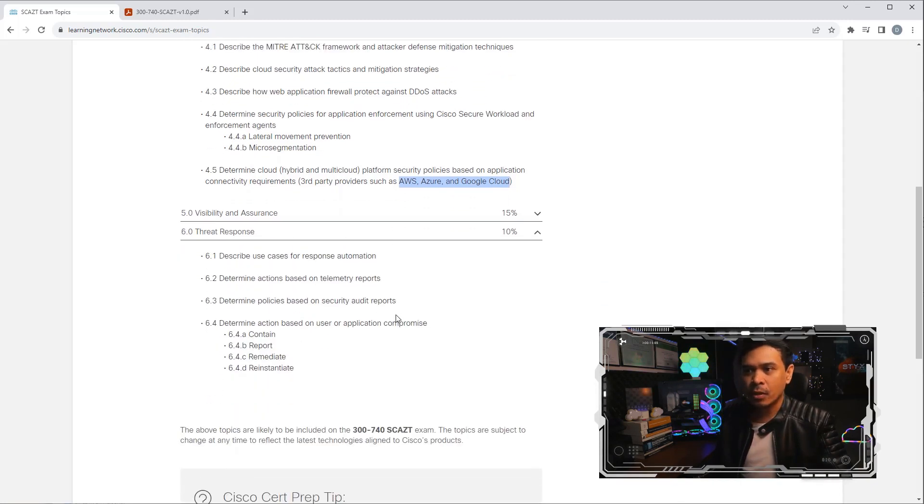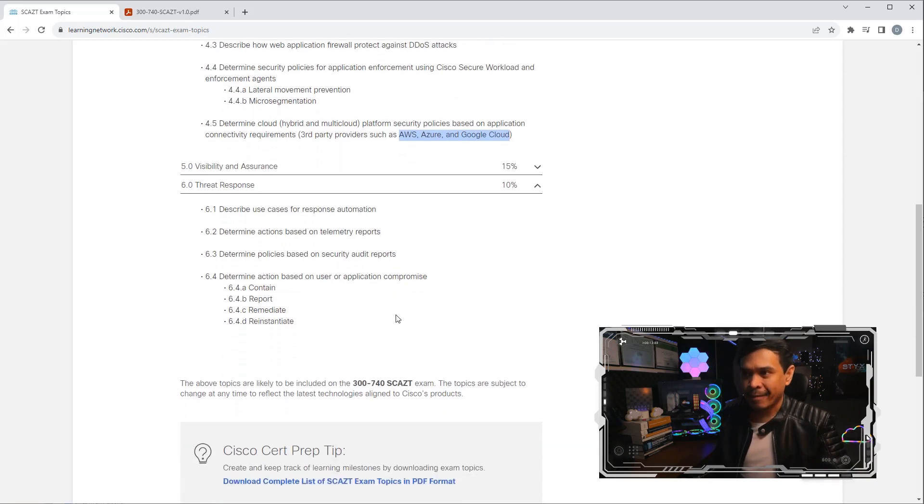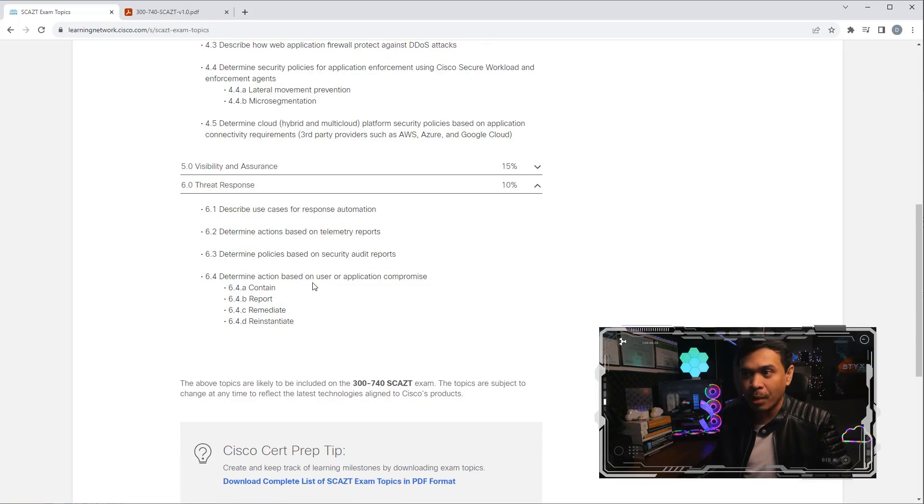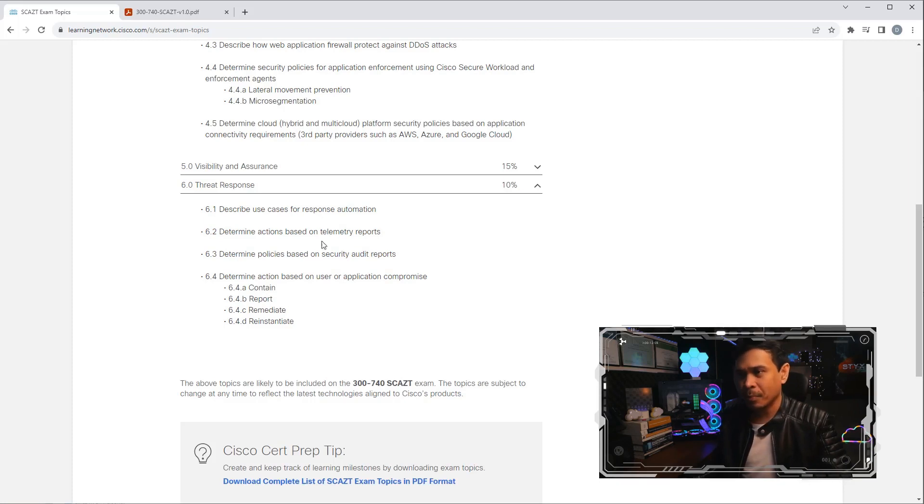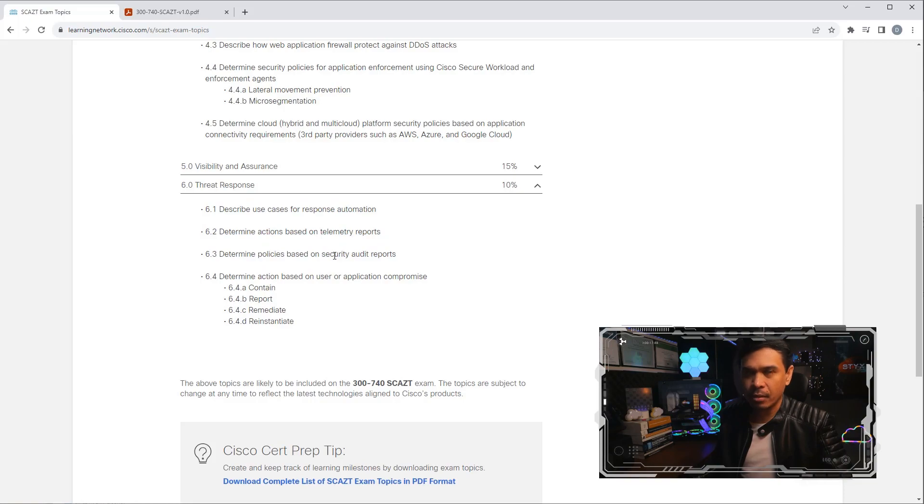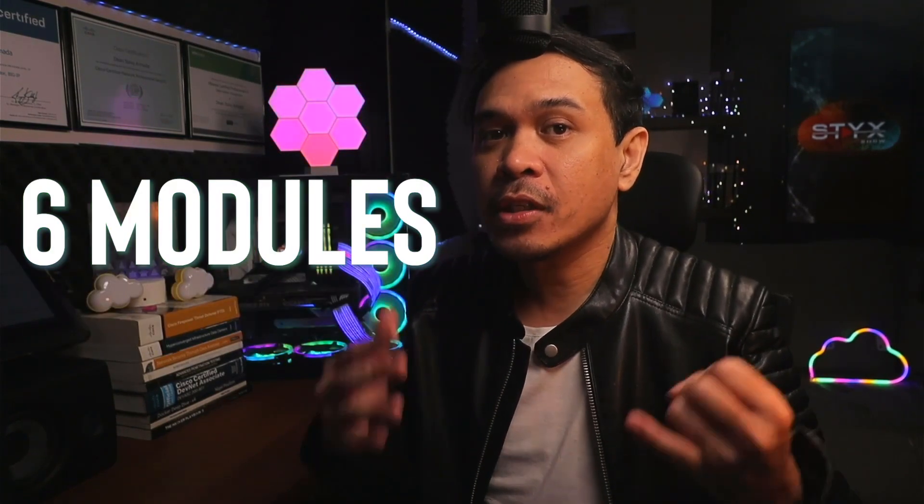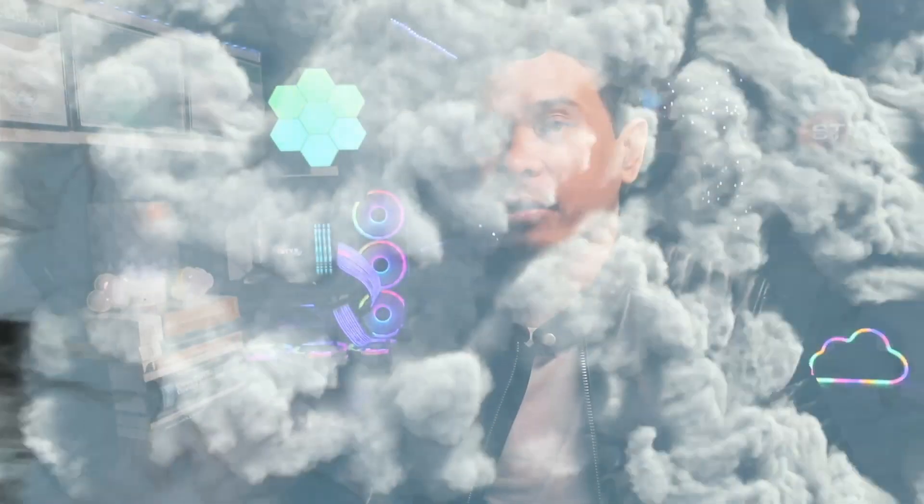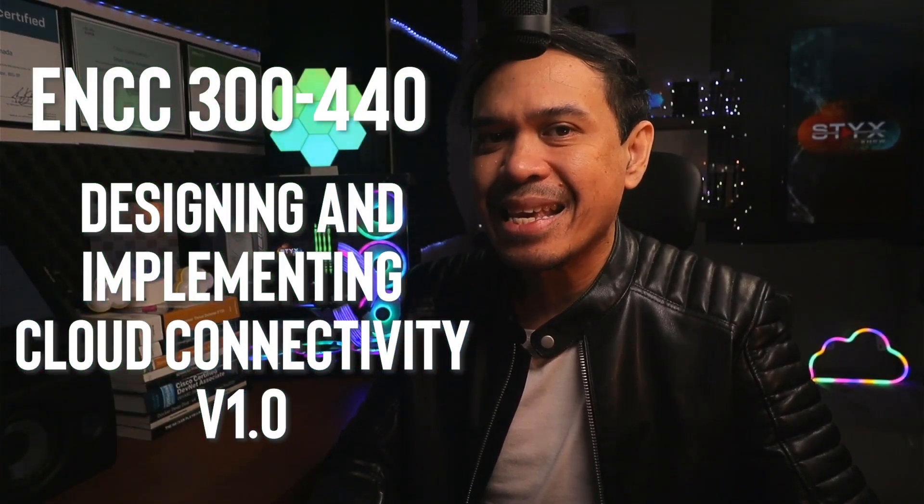Now the last module, module six, Threat Response. It's not even complete yet. As you can see, 10% and we have four items. The last item is determine action based on user or application compromise: contain, report, remediate, and reinstantiate. All other items here are just blank, not so much detail. The exam module description is pretty interesting, not as straightforward as ENCOR though. This exam consists of six modules. This concentration exam, it's good, it's interesting because we have multiple platforms and we also have integration to the cloud service provider: Azure, AWS, and Google Cloud. But it's not as promising as ENCOR.